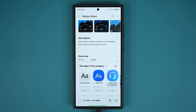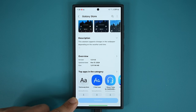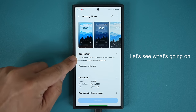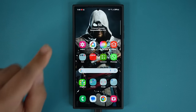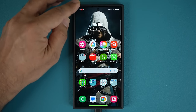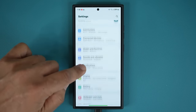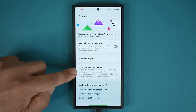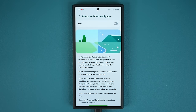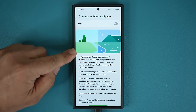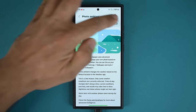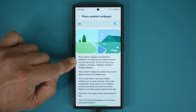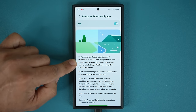It's going to take a couple of seconds here because it's a large update. The app has now been installed. If I look at the description, it says this solution supports changes in the wallpaper depending on the weather and time. Normally this option is disabled by default, but if you go to Settings, then Advanced Features, then Labs, you are able to activate the Photo Ambient Wallpaper. The Samsung Vision Core is a direct update to the functionality of Photo Ambient Wallpaper.